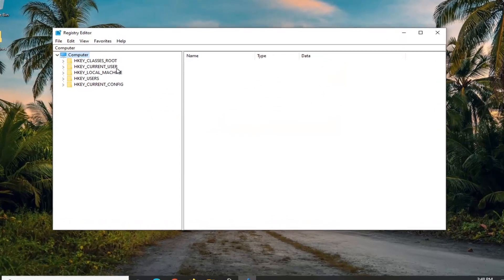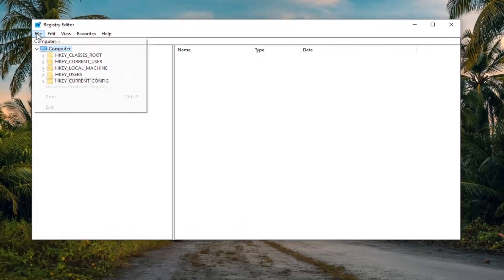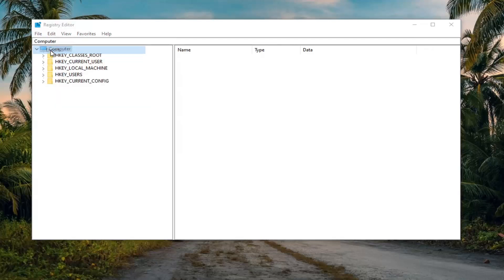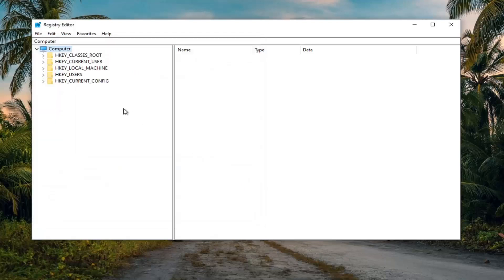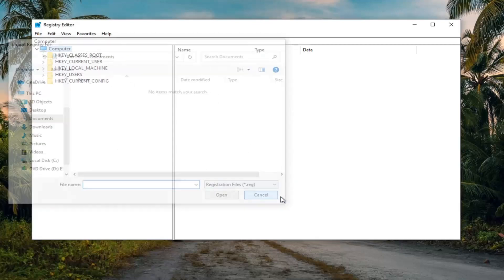I would recommend that before you make any change to the registry, you create a backup of it so that if anything goes wrong, you can easily restore it. To create the backup, left click on the File tab, then select Export. For the file name, I'd suggest naming it the date you're making the backup. Save it to a convenient location, and export range should be kept as All. To import it back, just select File and then Import.